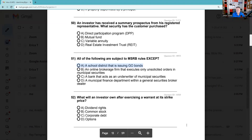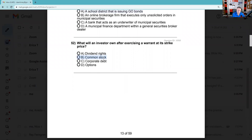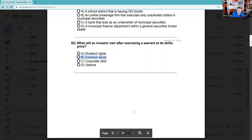Question 52: What will the investor own after exercising a warrant? You own the common stock. For example, Berkshire Hathaway was issued 700 million warrants to buy Bank of America — they exercised them and got 700 million shares of Bank of America.